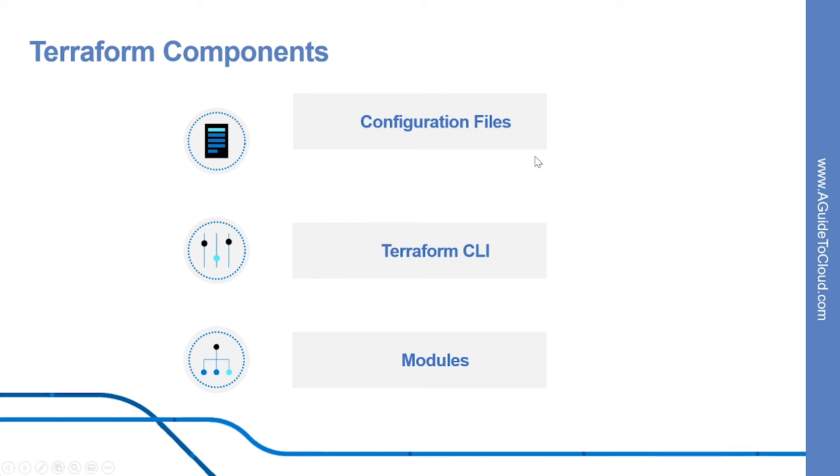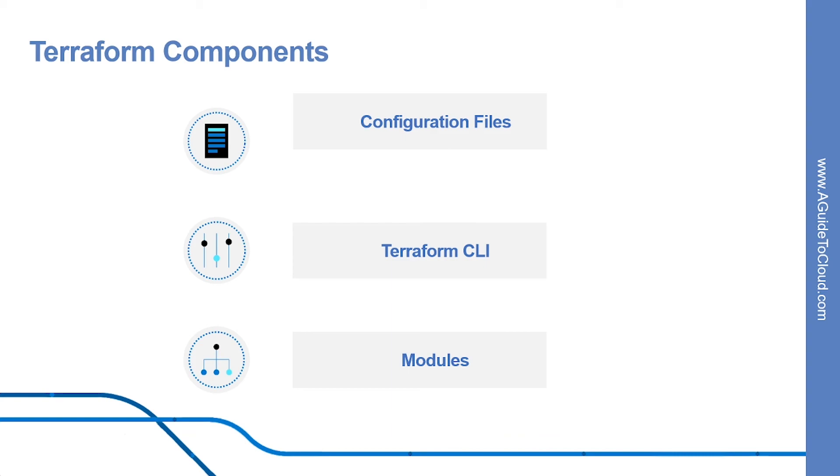Let's have a look into high level components used for Terraform. These include configuration files, which are text-based configuration files that allow you to define infrastructure and application configuration. Then we have Terraform CLI. This is a command line interface from which you run configurations. Then we have modules and modules are self-contained packages of Terraform configuration that are managed as a group.